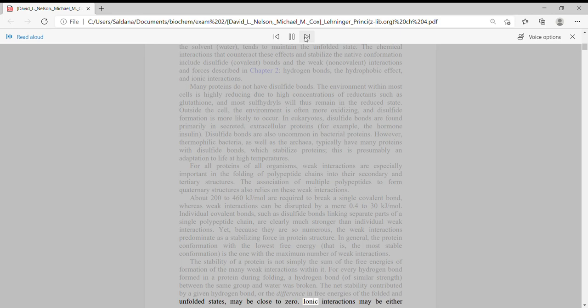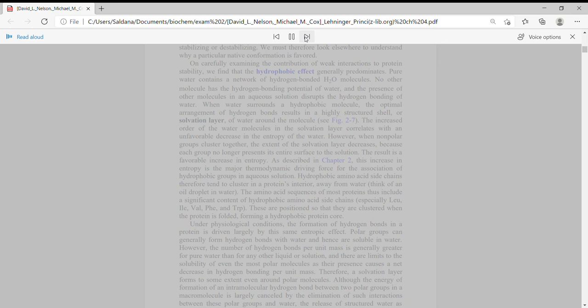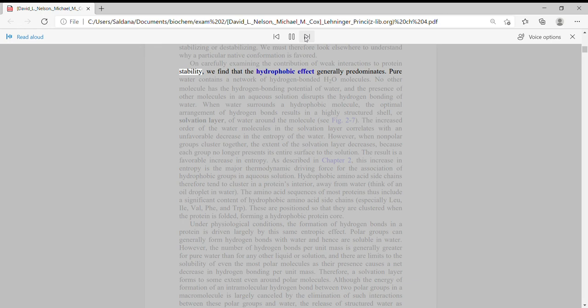Ionic interactions may be either stabilizing or destabilizing. We must therefore look elsewhere to understand why a particular native conformation is favored. On carefully examining the contribution of weak interactions to protein stability, we find that the hydrophobic effect generally predominates.